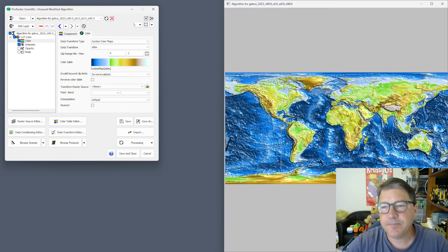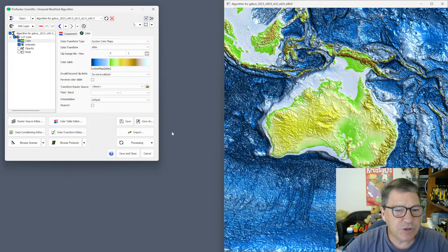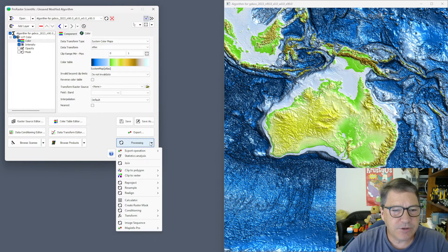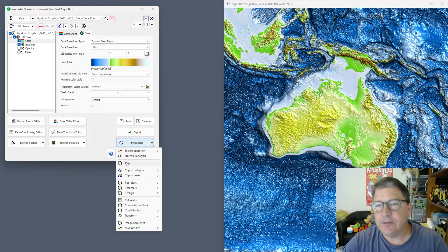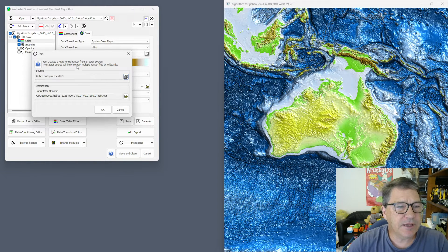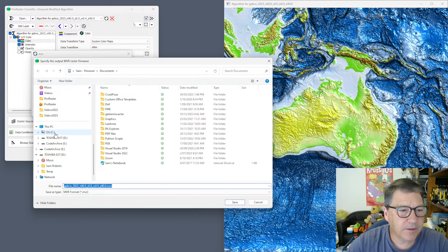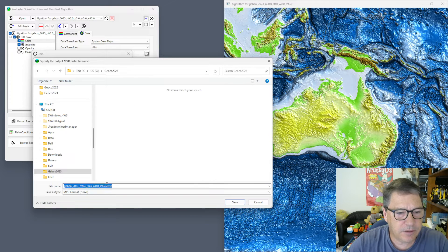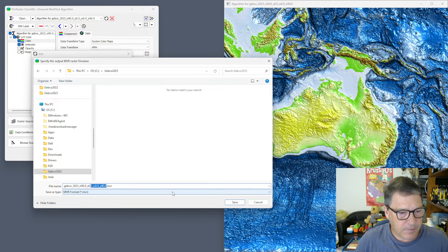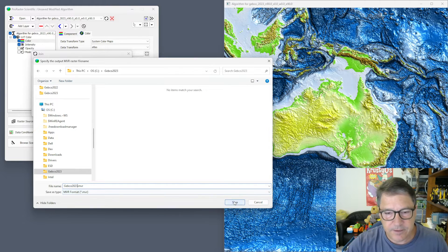We can open that and zoom in — so now we're looking at the TIFF files. Let's go to the processing menu and join these TIFF files into a virtual raster. I'll select the raster source I just created, so we've got our eight TIFF files, and that's going to be joined into a file called GEBCO2023.mvr.